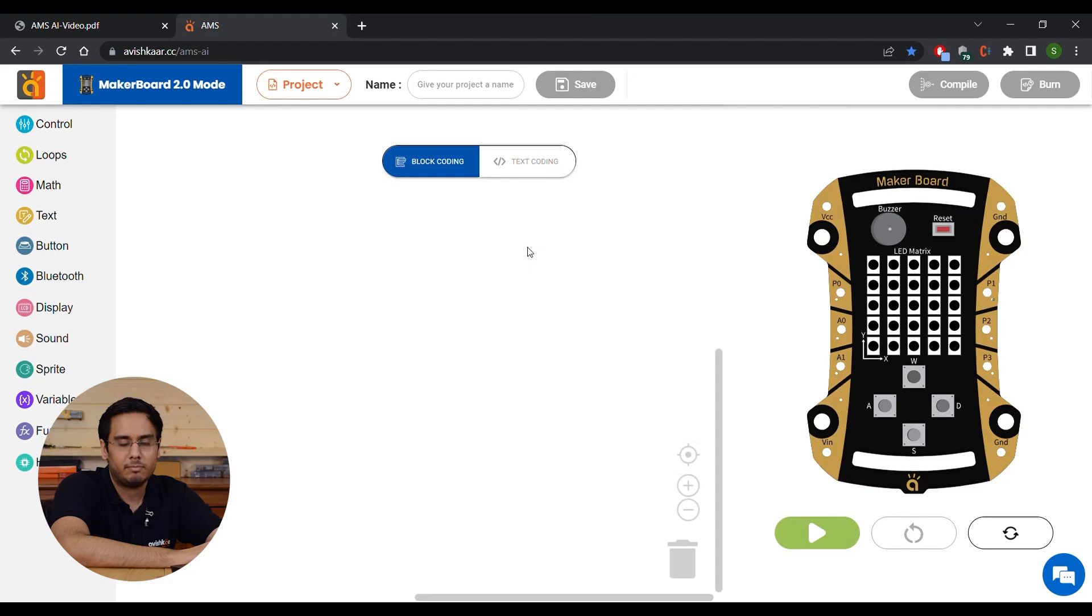Now for this example, we are going to use the MakerBoard mode. We are going to create a program that will allow us to change the patterns on the MakerBoard matrix on the press of button.